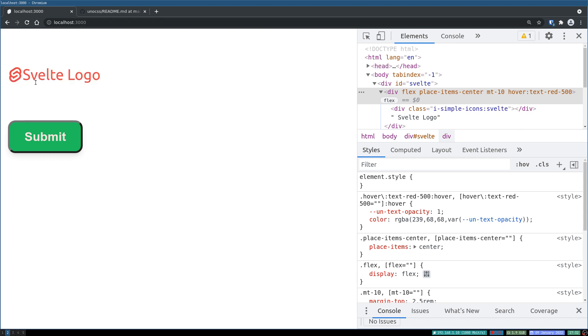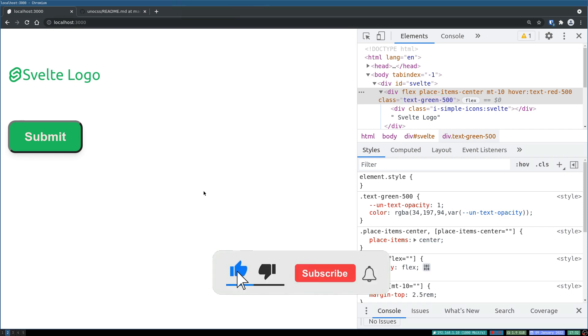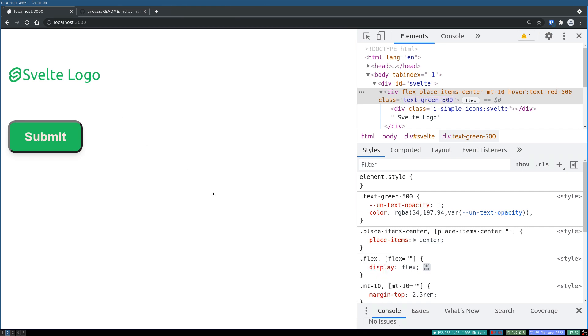So wherever you use class directives, if you have that extractor it will start working as usual. So that was it for this one guys, I'll see you in the next one. Bye bye.